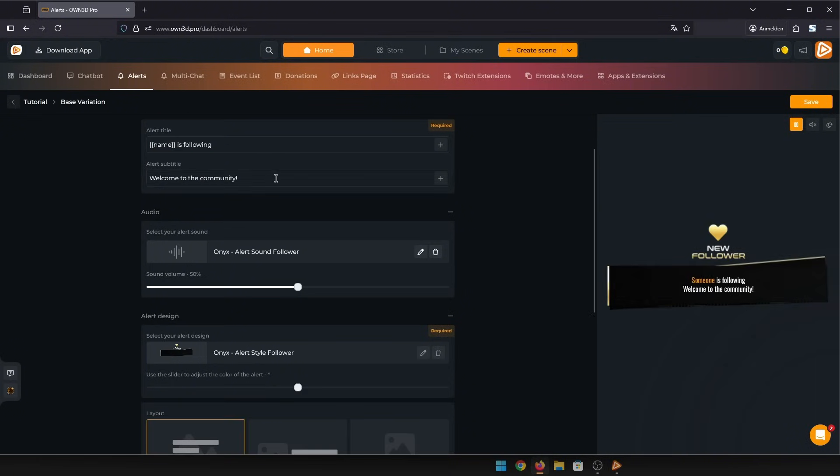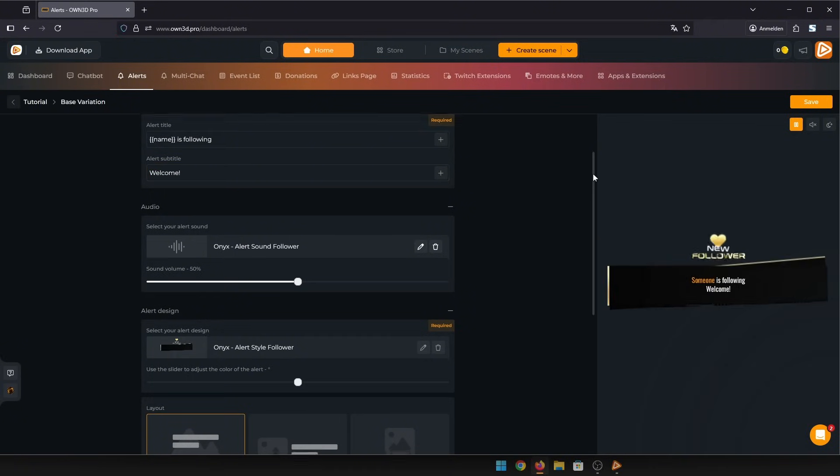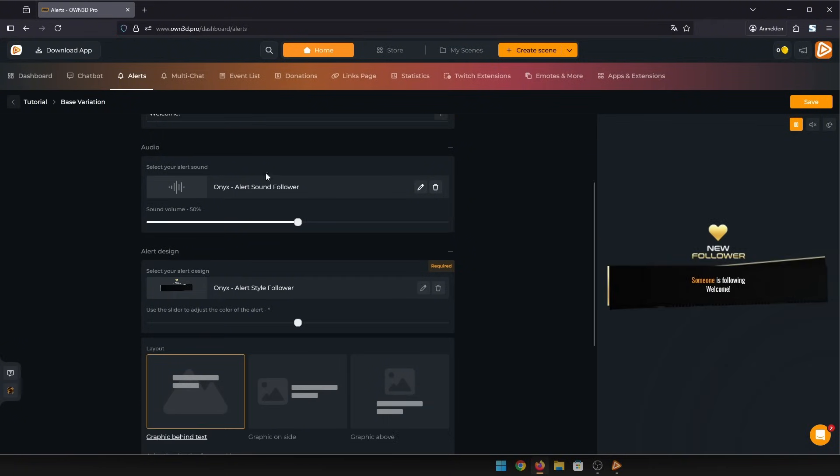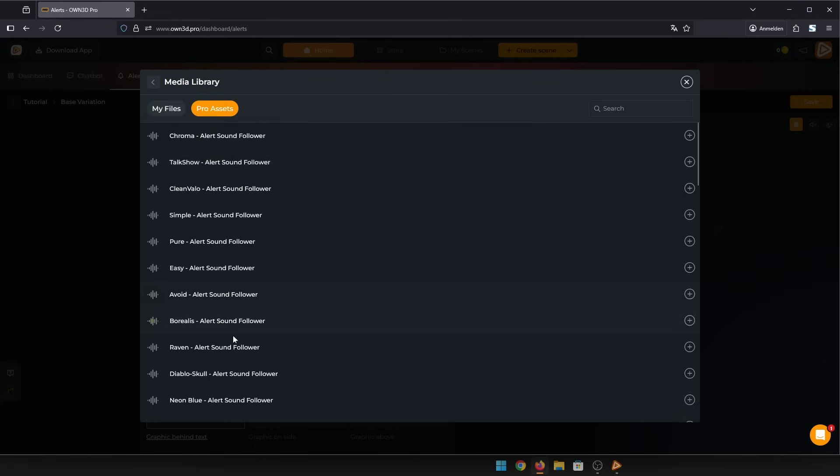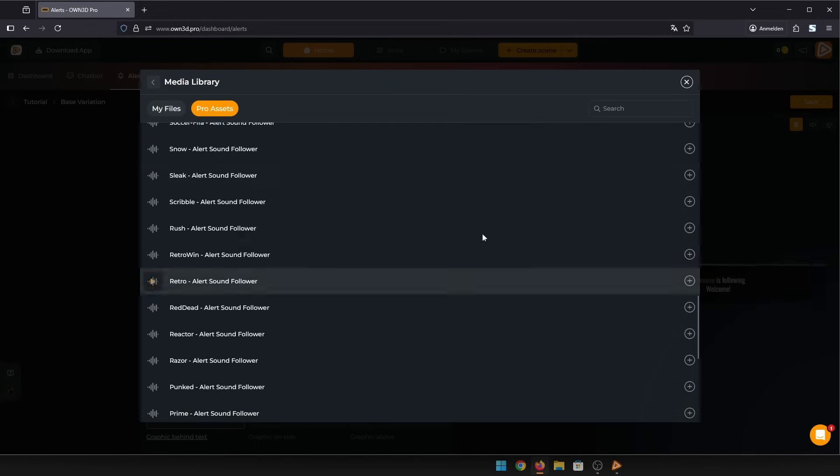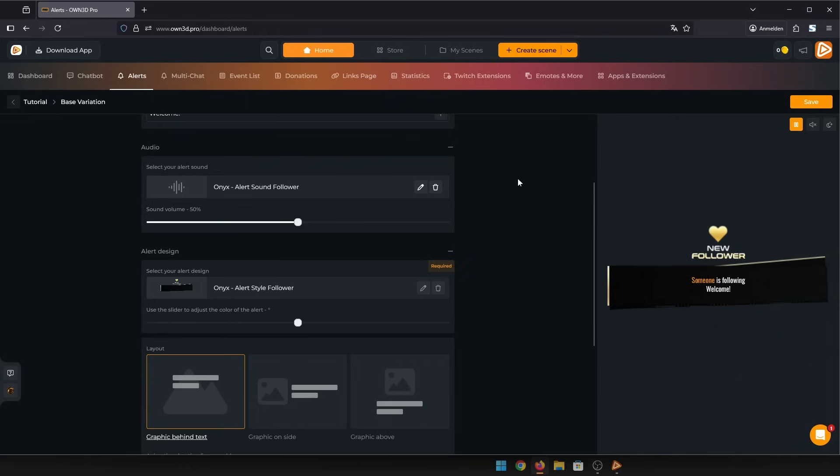You can change the alert title and subtitle. You can change the sound that plays when the alert pops up, either upload your own music files or choose from our big library of alert sounds.